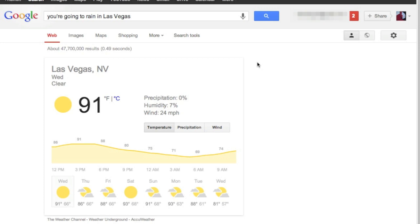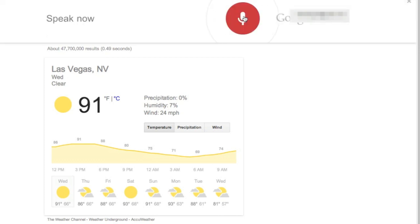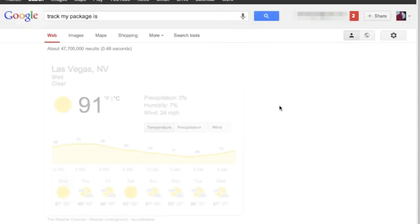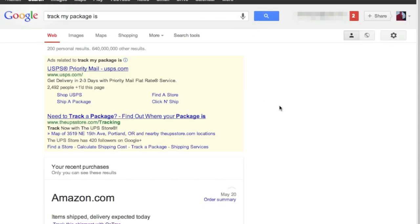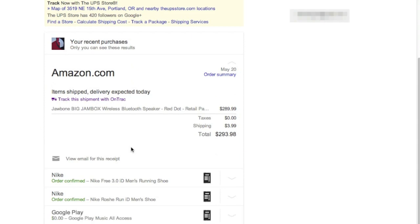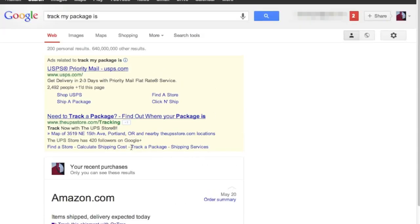but we could ask some other things too, like you can track packages if you have that connected to your Gmail account. Track my packages, and it actually gives you a list, you can see right here, I've got a list of stuff coming to me, so it's kind of cool that you can do that.